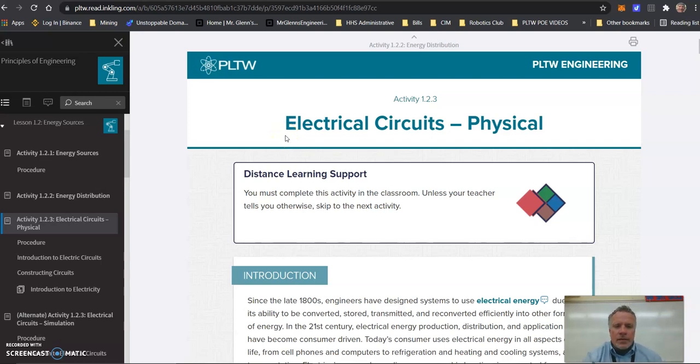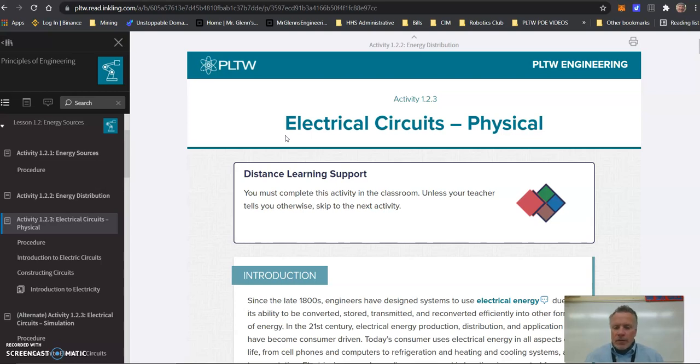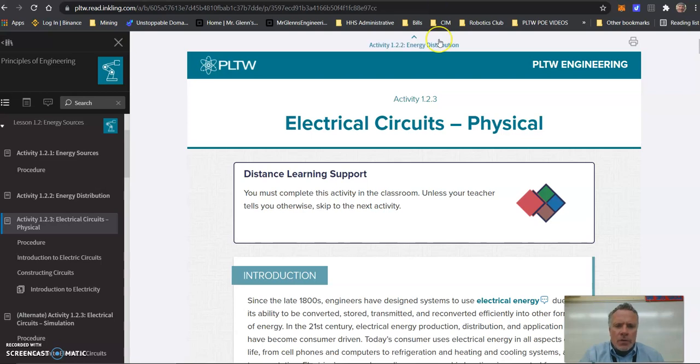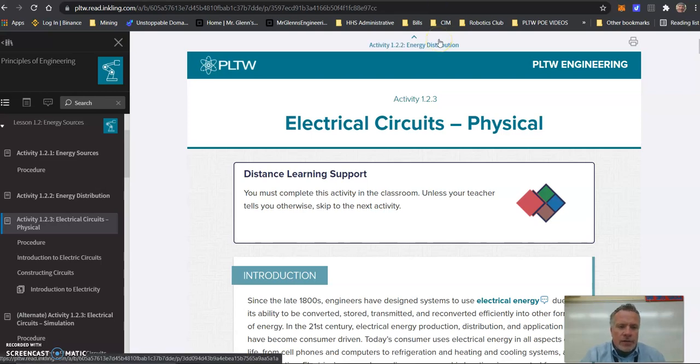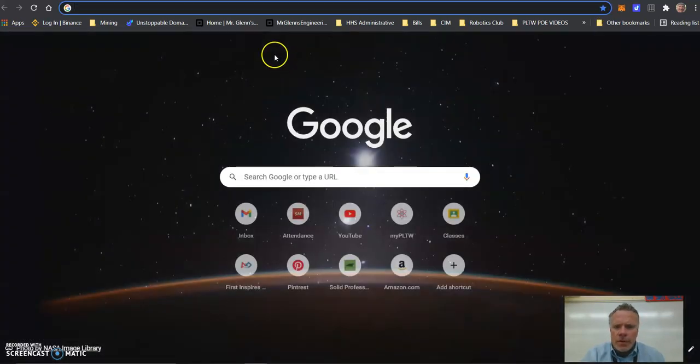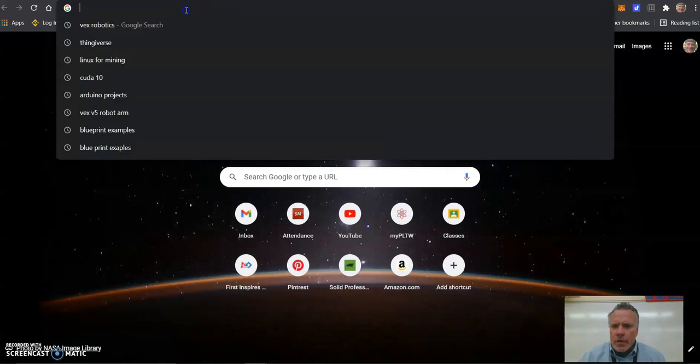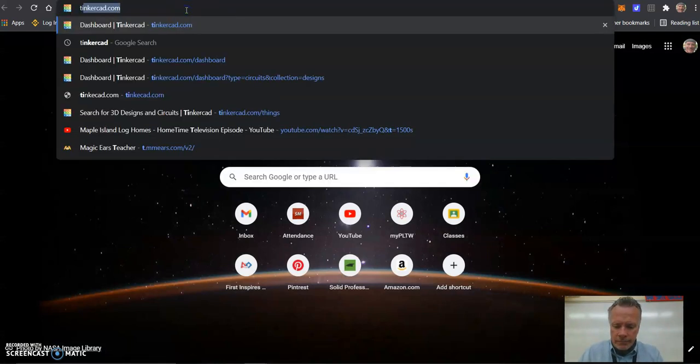We're going to be working on Activity 1.2.3 Electrical Circuits Physical. One of the first things we're going to do is set up a breadboard, and we're going to do this as practice today in TinkerCAD. So let's open a new tab on your Google browser and go to tinkercad.com.